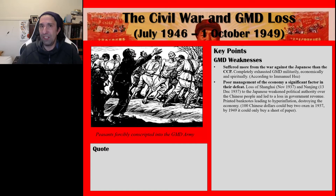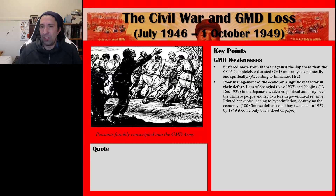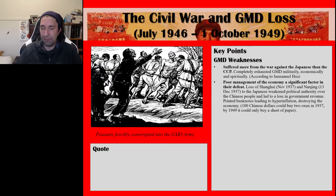The GMD printed large numbers of banknotes, leading to hyperinflation. When you have hyperinflation, paper currency becomes pretty much worthless, and it destroyed the economy. For example, 100 Chinese dollars could buy two oxen in 1937, but by 1949 it could only buy a sheet of paper — from Tom Ryan, China Rising.